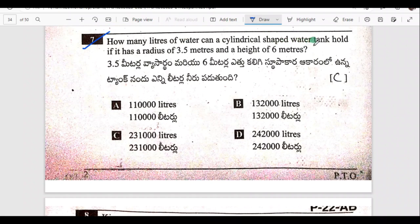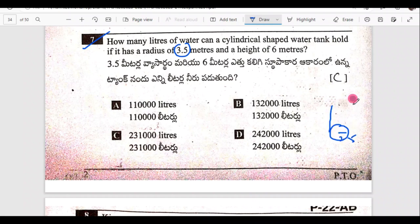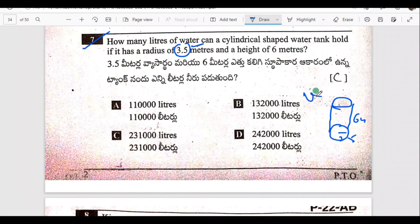How many liters of water can a cylinder-shaped water tank hold if it has radius 3.5 meters and height 6 meters? The cylinder has radius 3.5 meters and height 6 meters. The volume of the cylinder is pi times R squared times H.